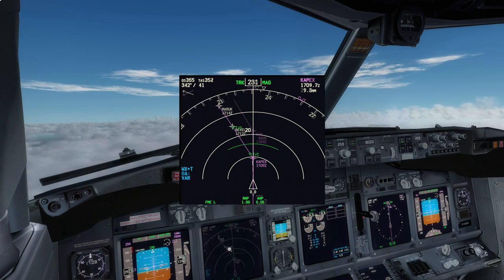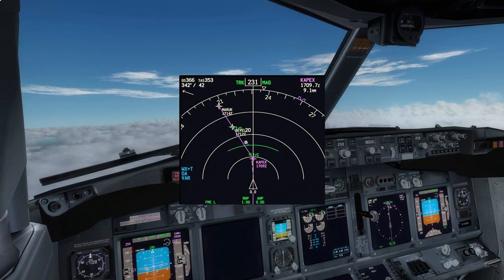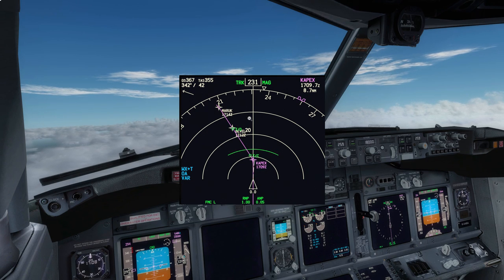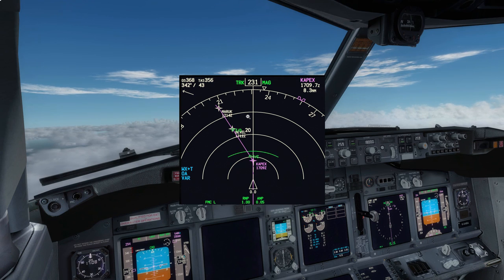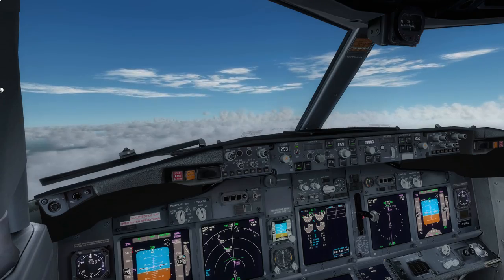We're still in the climb, but you can already see down here not a lot of distance between top of climb and top of descent. The reason is we have not set in the STAR or the approach that we're going to use. So the FMC in particular can't figure out where the descent should be. So we're going to go ahead and do that now.